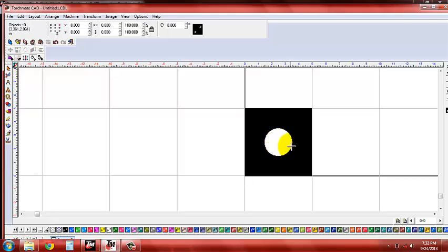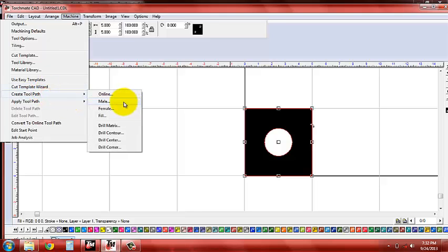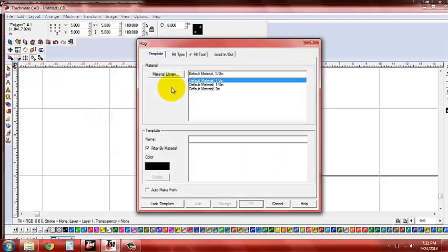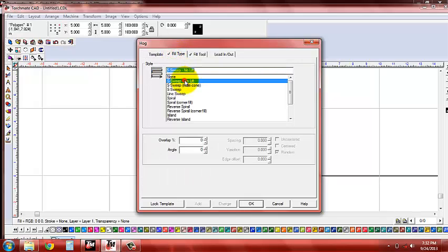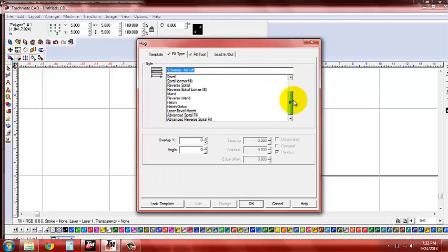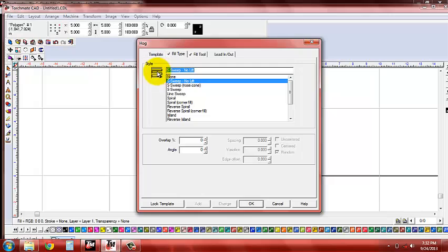So to make sure our part is selected, we're going to go to machine, create tool path, and I'm going to go to a fill option. Now in the fill type I'm going to say sweep, no lift. There's actually a lot of options in here. This is actually going to make it go to one side, X and Y, or X axis. Without lifting up, drop down, and then continue over.